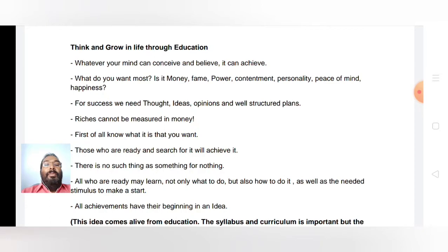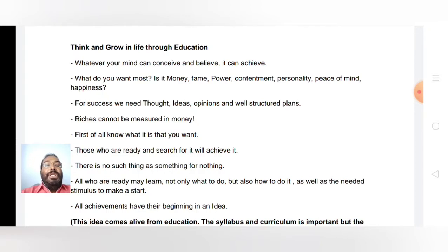First of all, we have to know what we want to achieve. If you know that, if you have a goal in your life, then with that goal you have to search for it and you will achieve it. If your goal is ready, you have to search for it and you can achieve it.